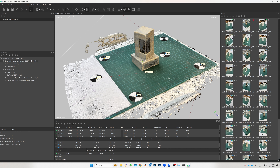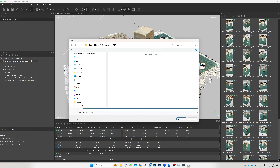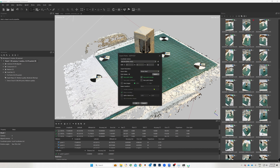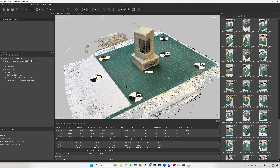At this point you can stop and export the dense point cloud to bring it into Revit. Right-click on the chunk, select 'Export Points,' choose a location, give it a name, and export as E57 format. Make sure you export in local meters — not global coordinate systems, which is reserved for drones. You'll then run it through ReCap to convert it to a format Revit can read. The E57 format can also be read directly by other software like Rhino.